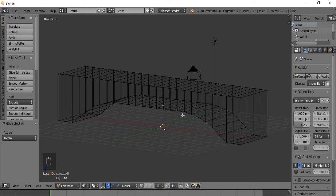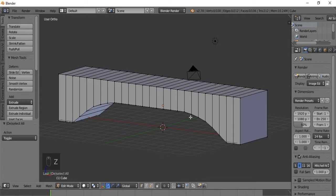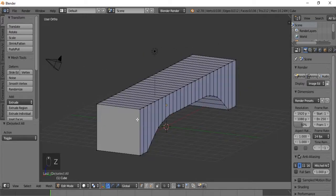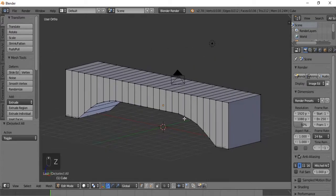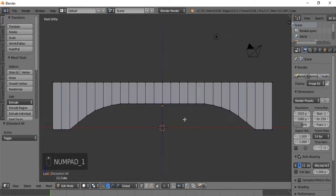Let's go out of wireframe mode and see what it looks like. Alright, we're doing good so far.